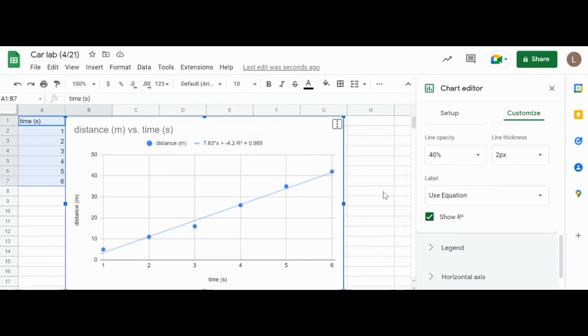So that's pretty much it. That's how you plug in data, make sure everything is labeled correctly, and then produce a trendline, an equation, and an R squared value. Thank you for watching and listening.